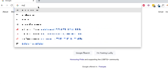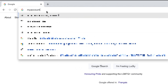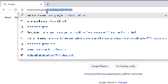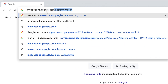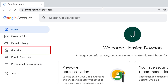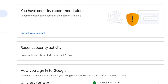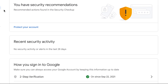To change your Gmail password on your computer, go to myaccount.google.com and sign into the account you want to change the password for. On the left, click Security. Then select Password.